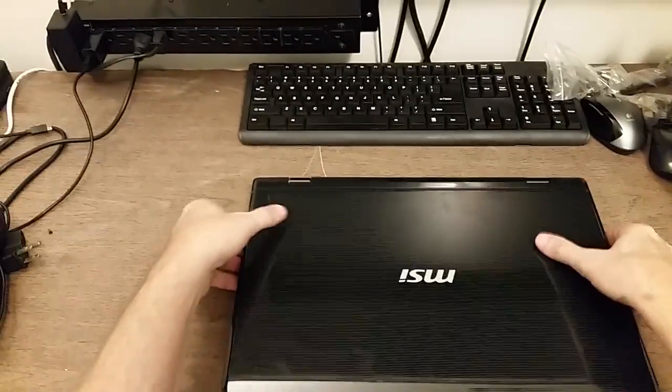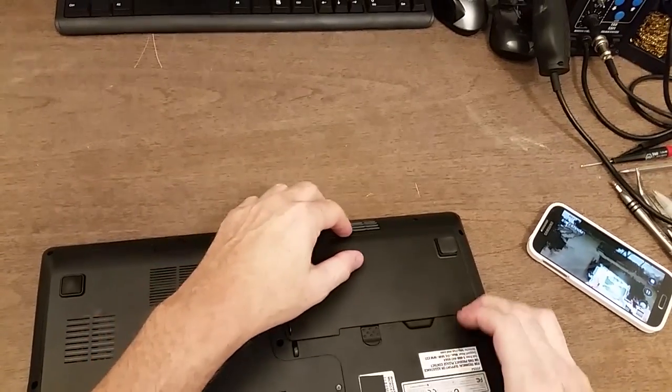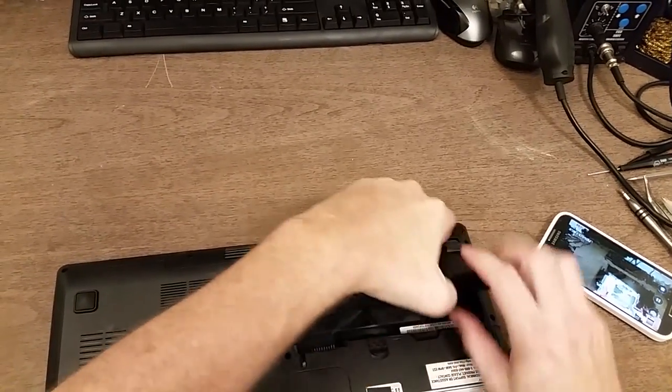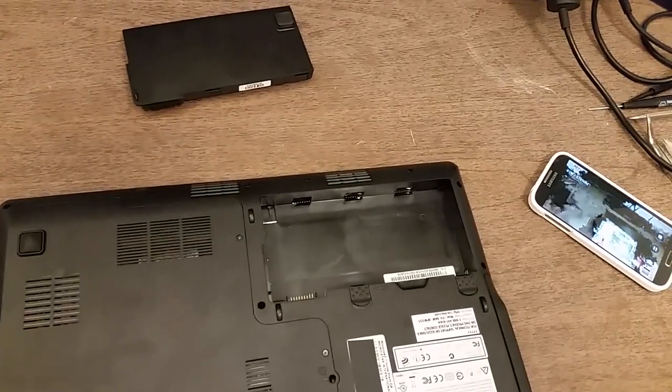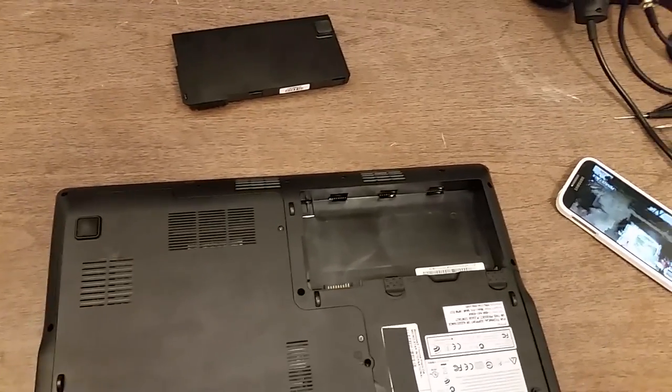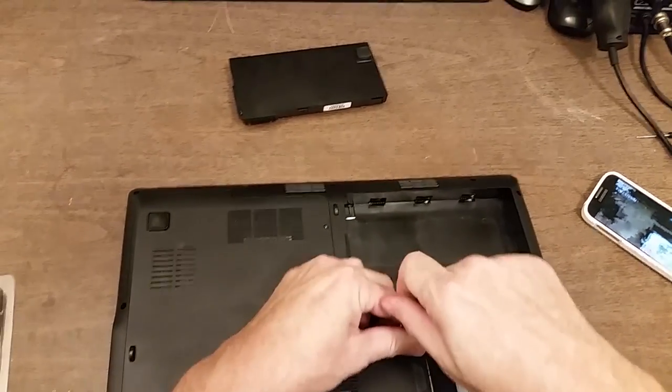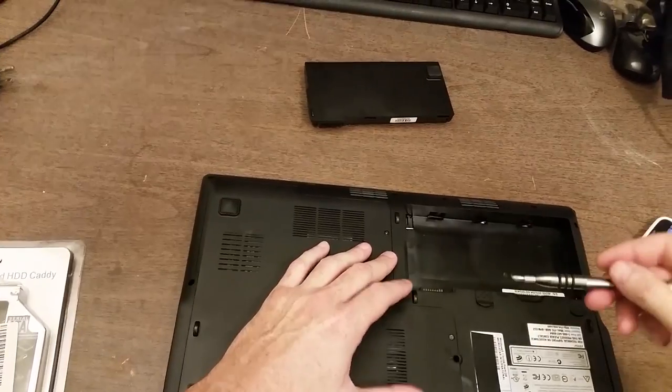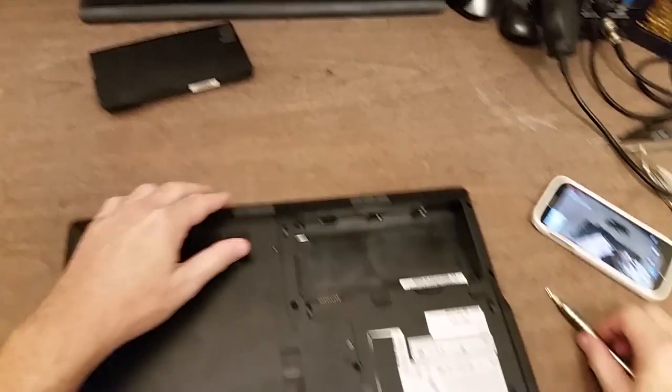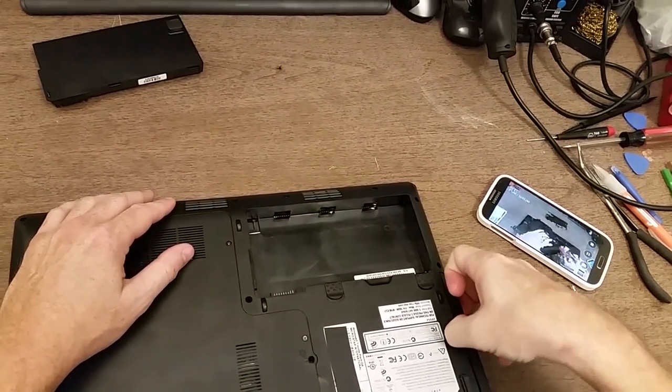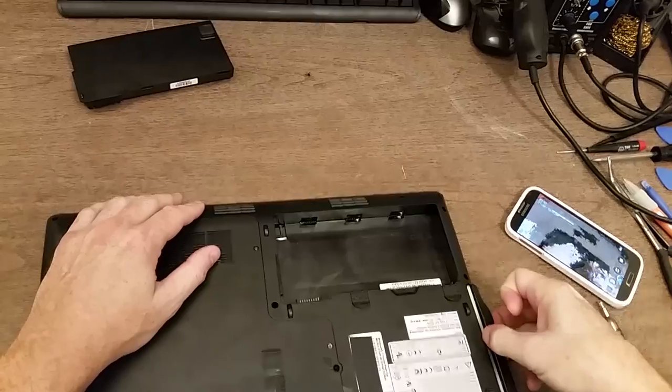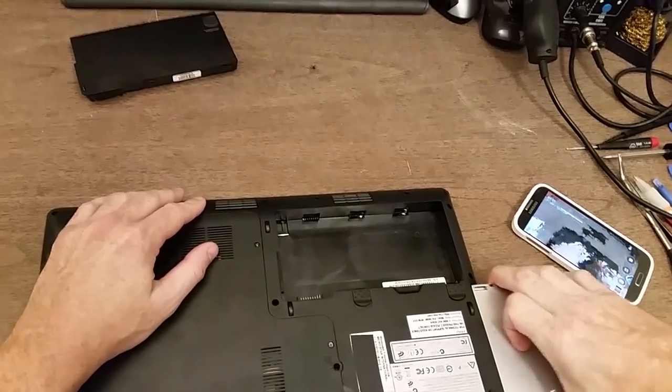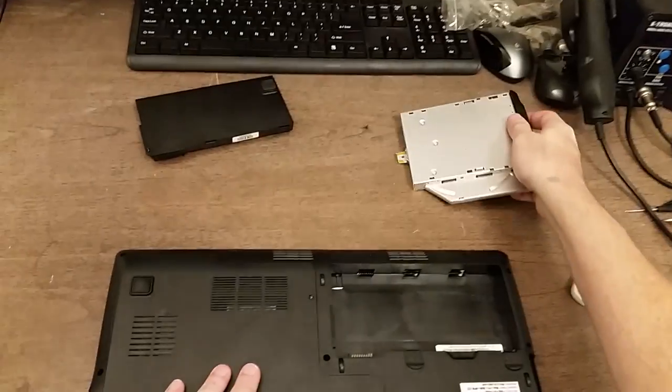I'm going to start by removing the laptop's battery and taking out the DVD drive. Now most laptops, the DVD drive will be held in by one screw. In this case it's right here, and I'll set the screw aside. Then just get a thumbnail in the edge and pull it out. And that's generally how it's done.